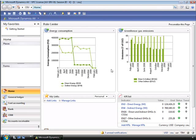In this demonstration, we will walk through the core components of the role centers in Microsoft Dynamics AX 2009. This will give you an idea of the core parts of a role center and how these can be used.